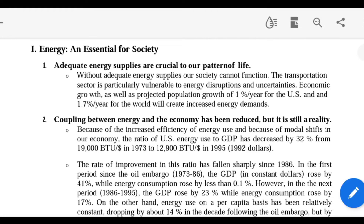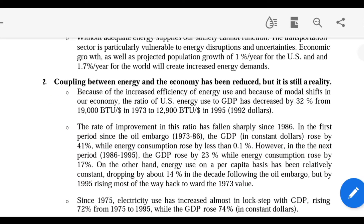Without adequate energy supplies, our society cannot function. Proper energy supply is required — if power cuts are more, the functioning of society will be different. Under flood circumstances, such as in Chennai or during Hudhud cyclone, due to power outages, transport facilities are disturbed. Energy disruption creates uncertainties in economic growth. The coupling between energy and economy has been reduced but it is still a reality.